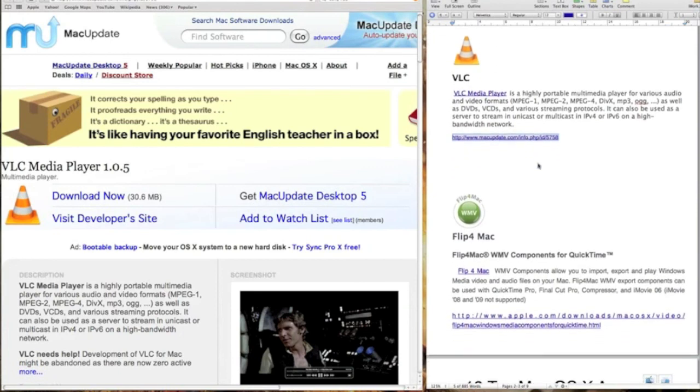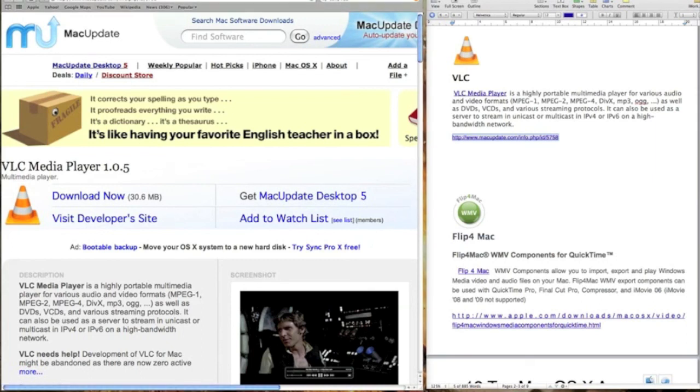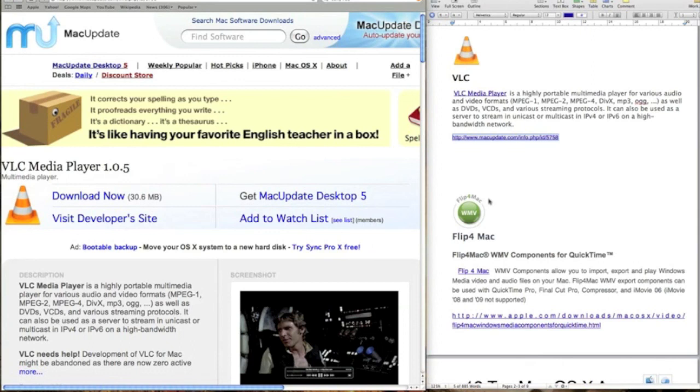And the same with Flip for Mac. This is another one that will give you more programs to play on the format, so you're not down to the one format. There's so many formats out there. And with these two programs together, you won't have to have any other operating system except for these two. Sorry, not operating system, any more program than these two here. That will take care of all your viewing formats that are out there.